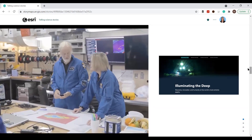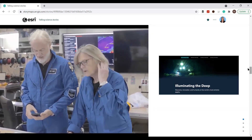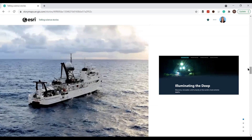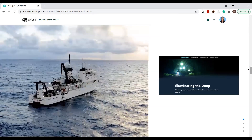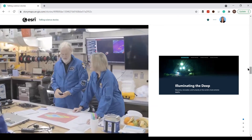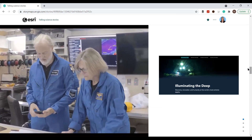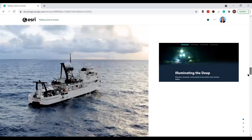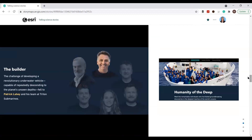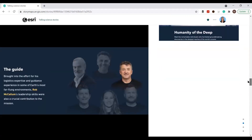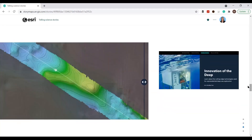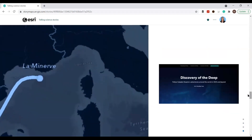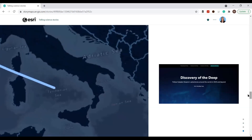The Deep, an ArcGIS StoryMaps collection, takes us on a more personal journey with the Kaladin Ocean Explorers and Kathy Sullivan, the first woman to explore both space and the ocean. Each story in the collection provides a personal behind-the-scenes view — from Kathy, to the crew, to the technology that powers it all. By the fourth story, you're invested in the future of ocean exploration.